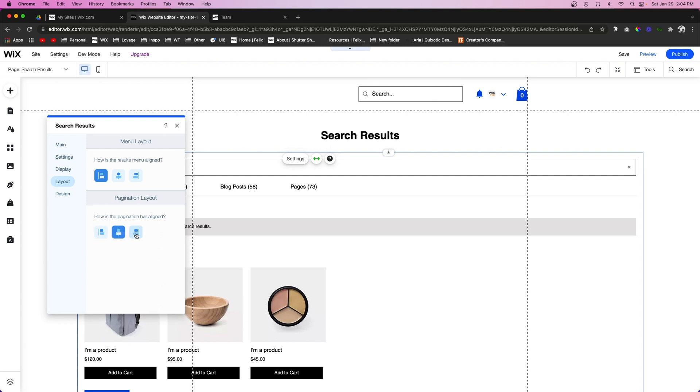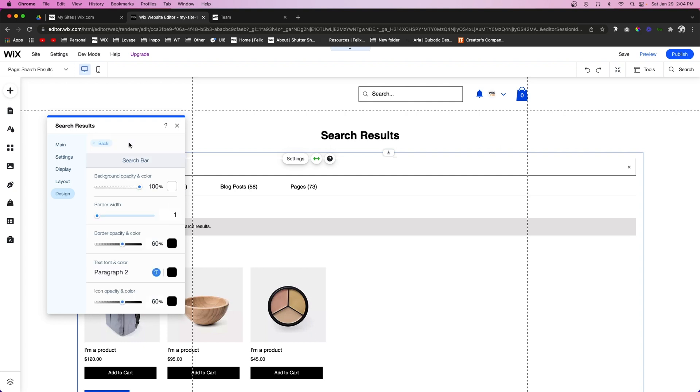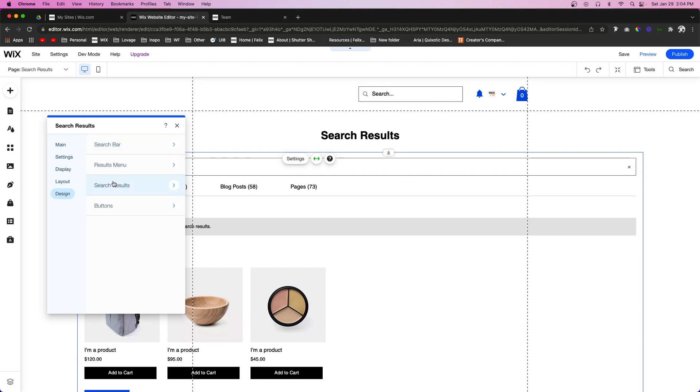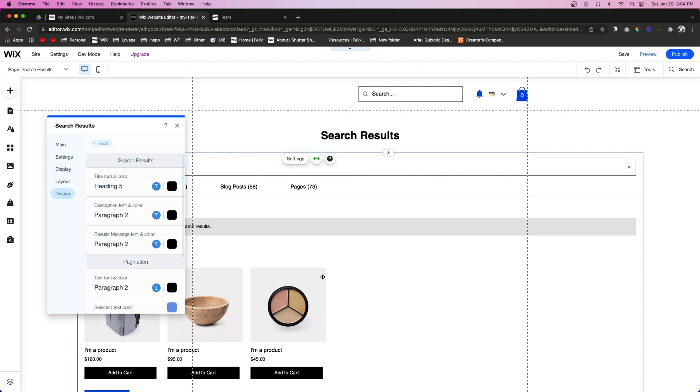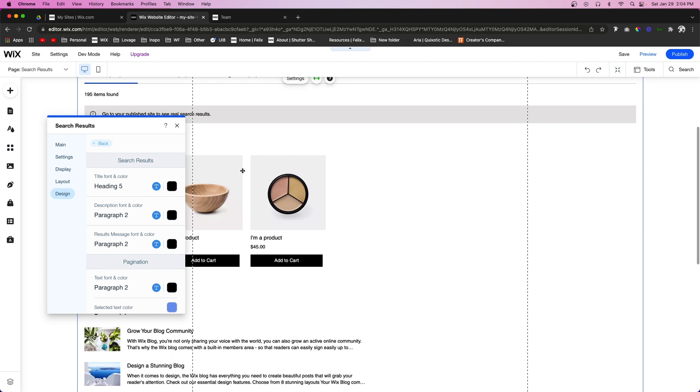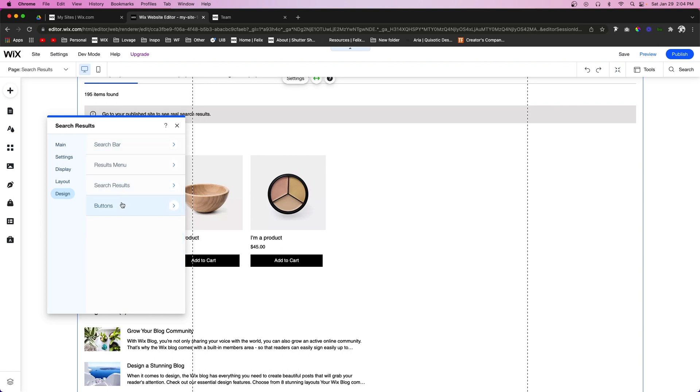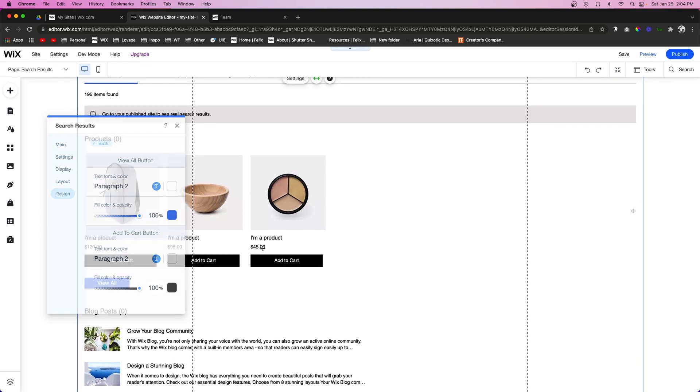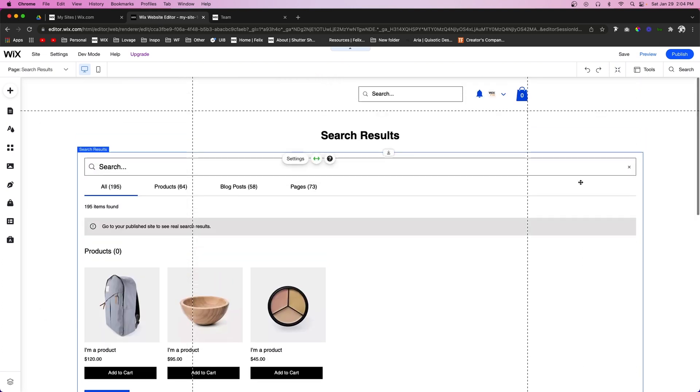If we go down to Design, once again we can change the search bar, we can change the result menu which is this right here, we can change the search results which are these right down here, and then the buttons we can also change as well. But that basically wraps it up for the video today, guys.